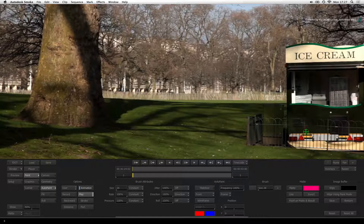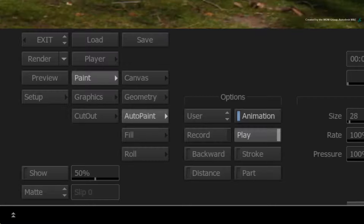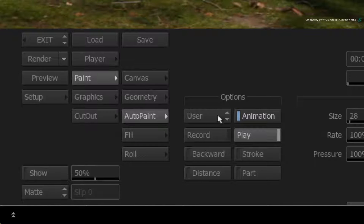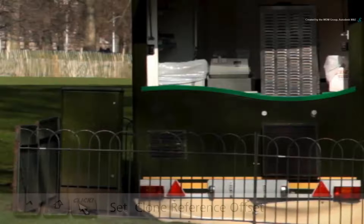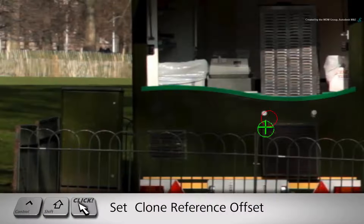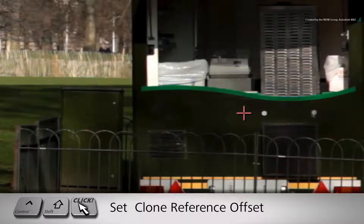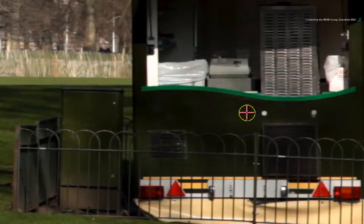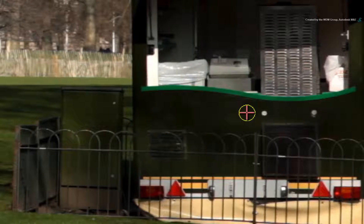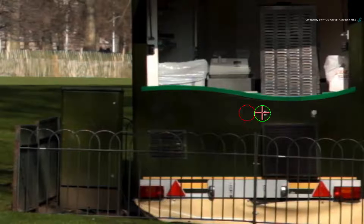Go back to frame 1. Switch the Auto-paint options back to record. Hold CONTROL-SHIFT and set the clone reference to the left of the bright spot. Now remember to click down to set the offset.